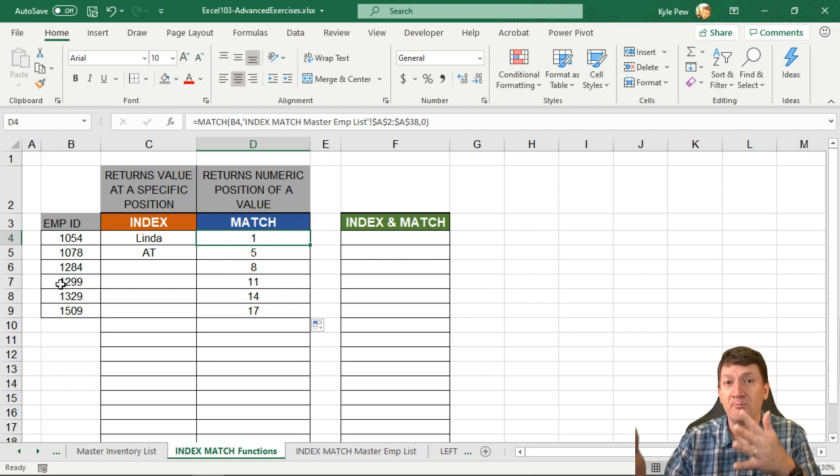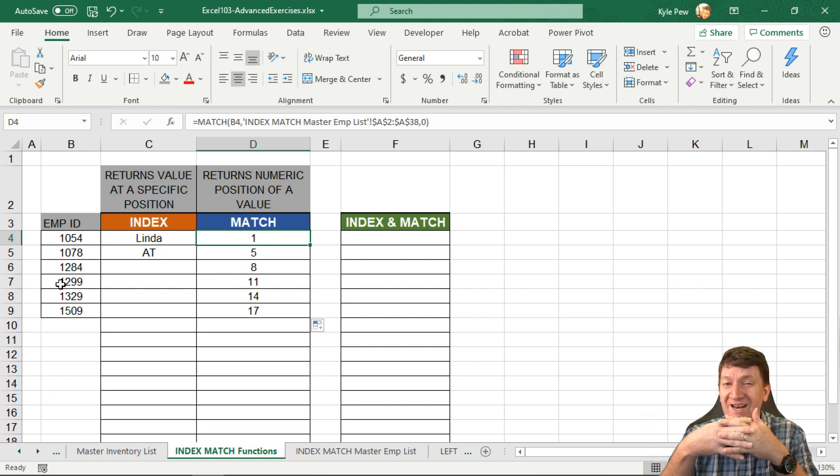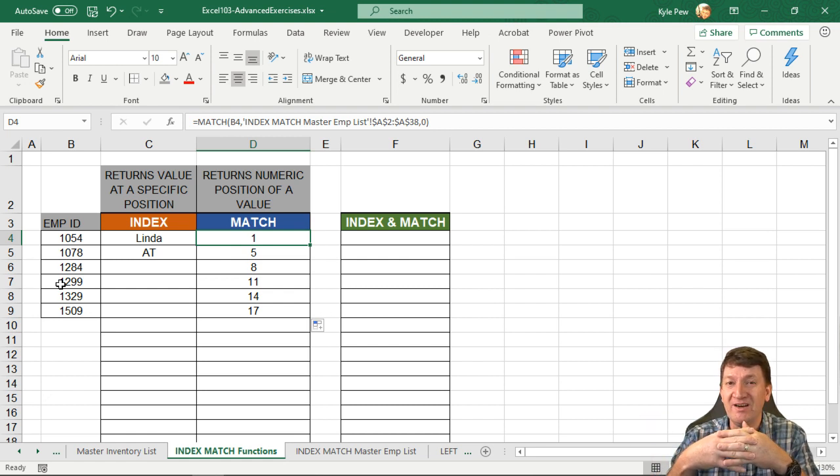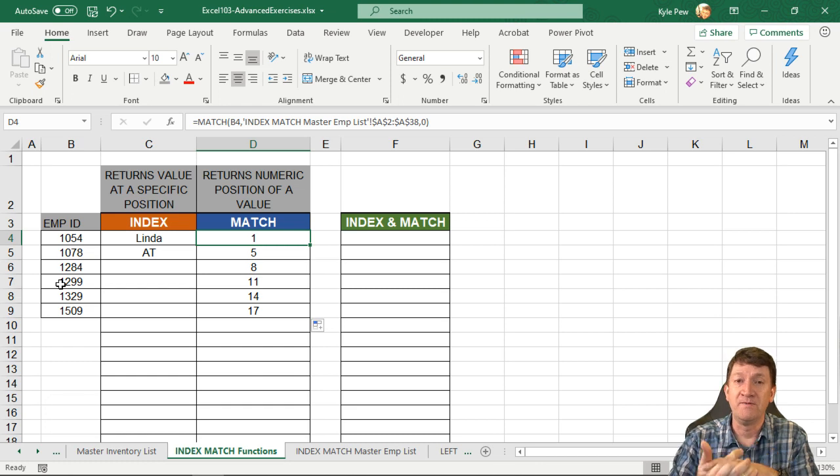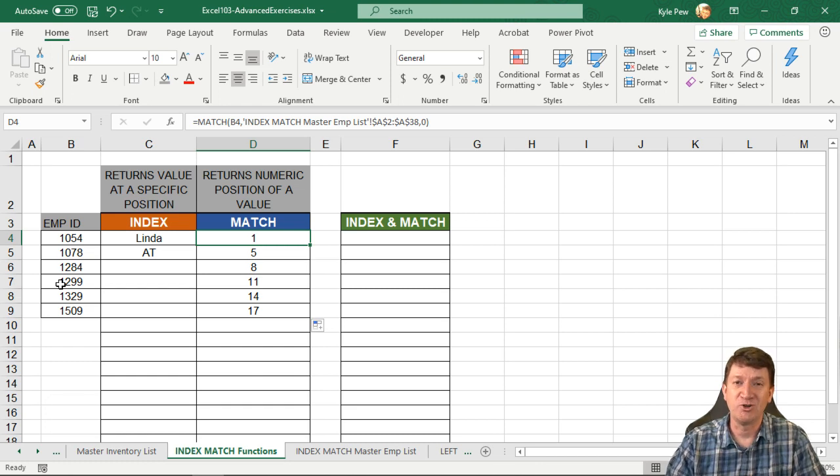And then we're going to bring them together. We're going to nest them together. This will overcome the limitation of the VLOOKUP and HLOOKUP.